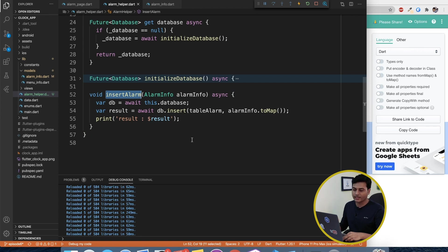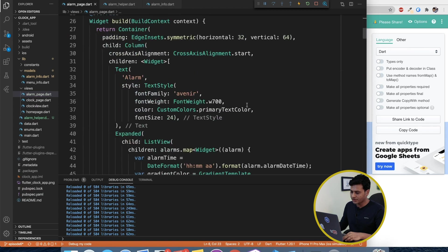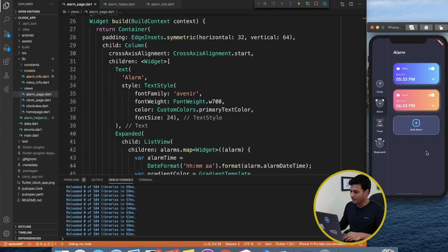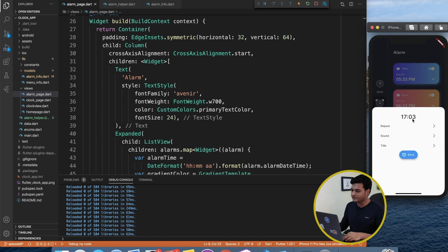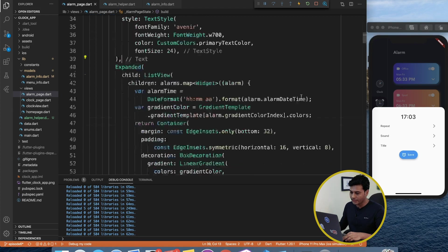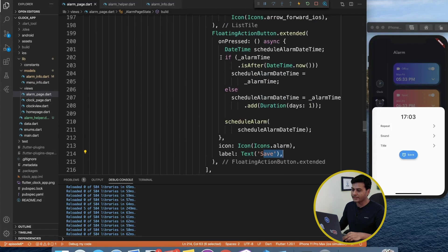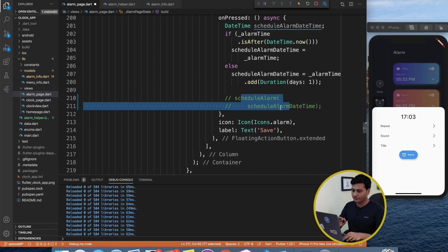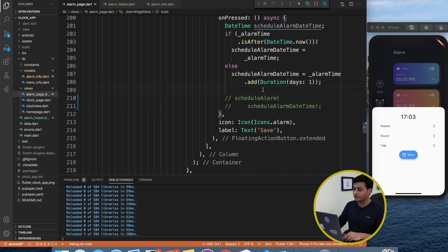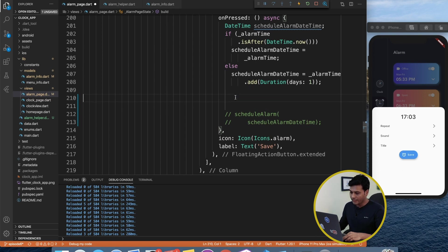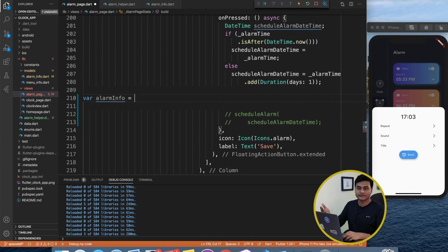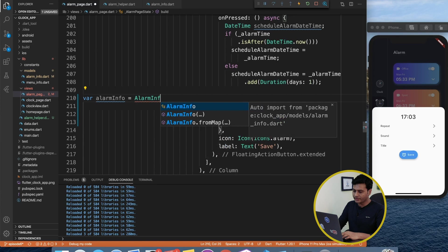Now we have our insert working. Let's call insertAlarm once we set an alarm. Going back to the alarm page — when you click Add Alarm you get the time-picker interface; when you select the time and click Save, it schedules the alarm. I'll go to the save button and its onPressed handler, remove the schedule call for now since we're demonstrating local database, and create an instance of AlarmInfo.